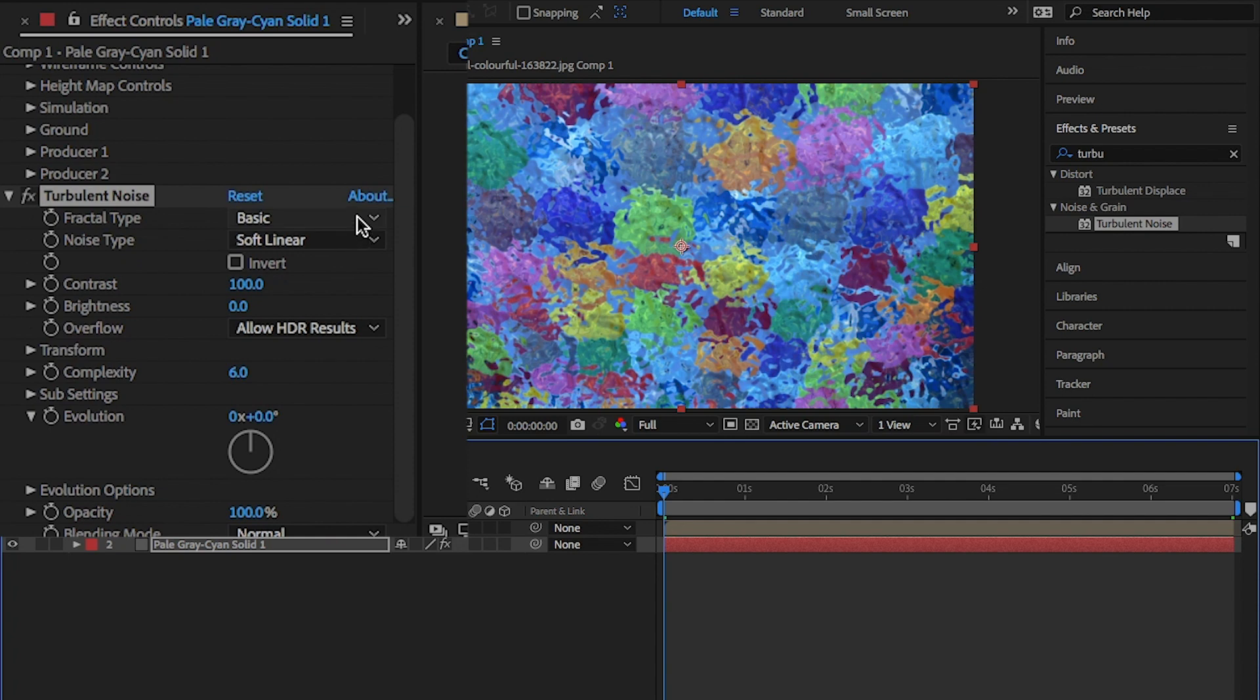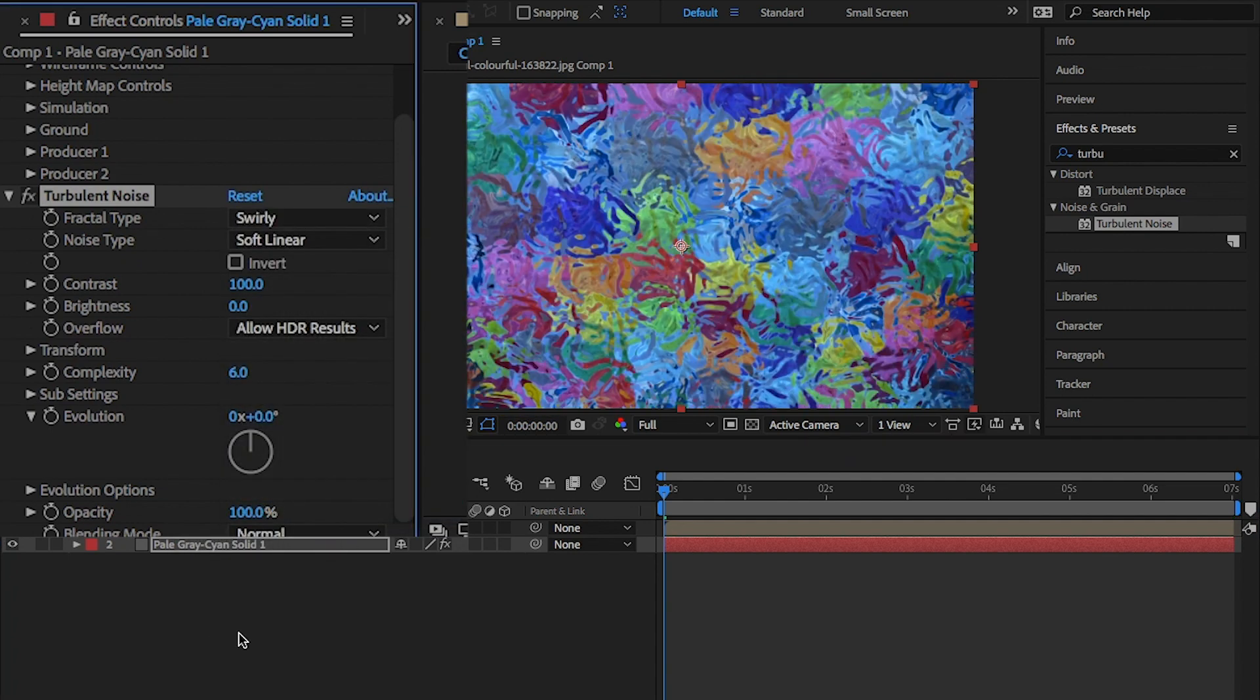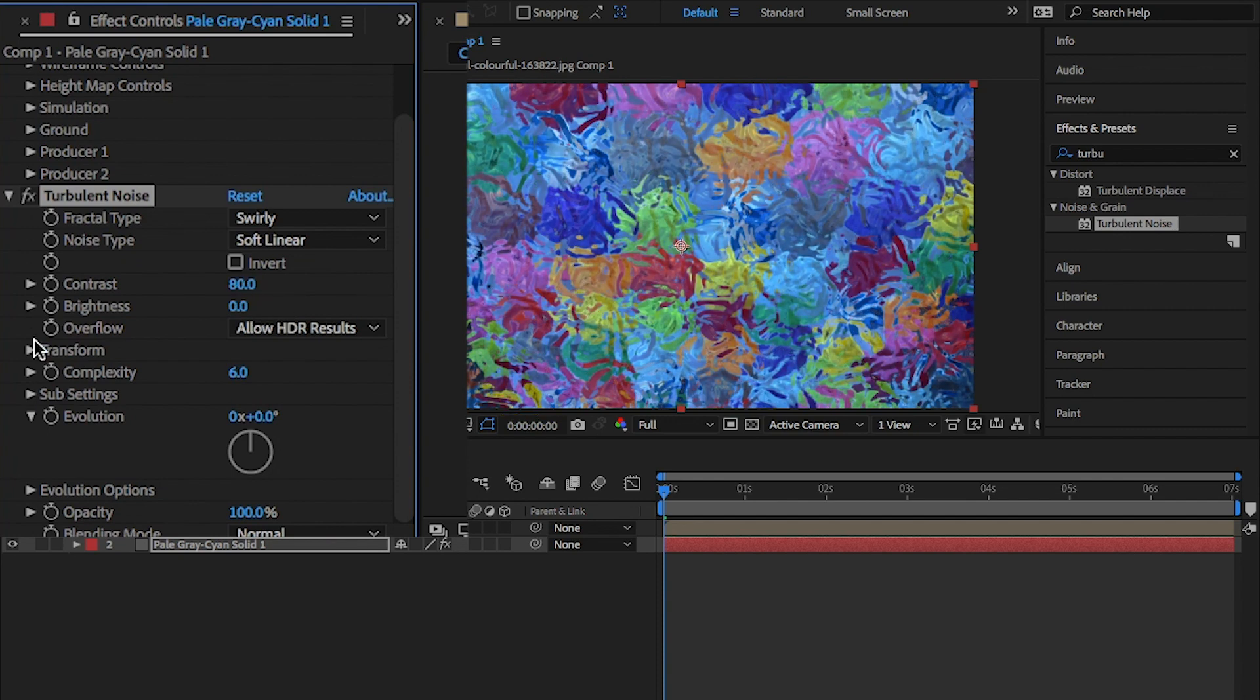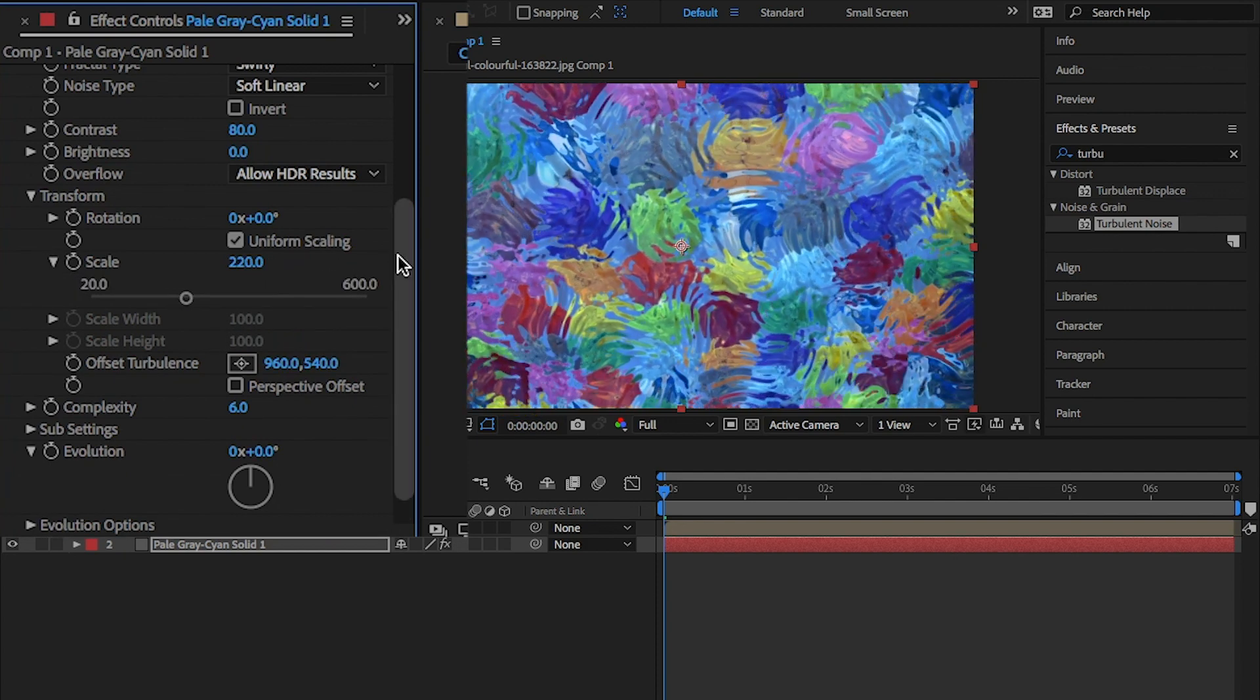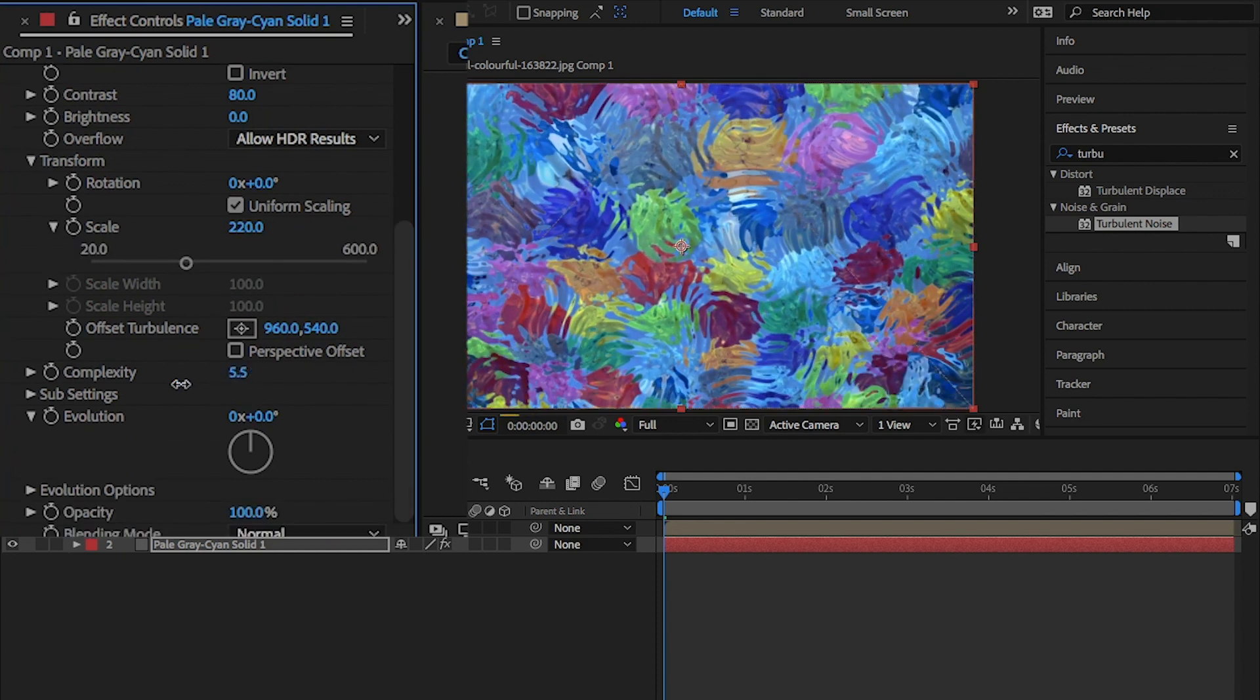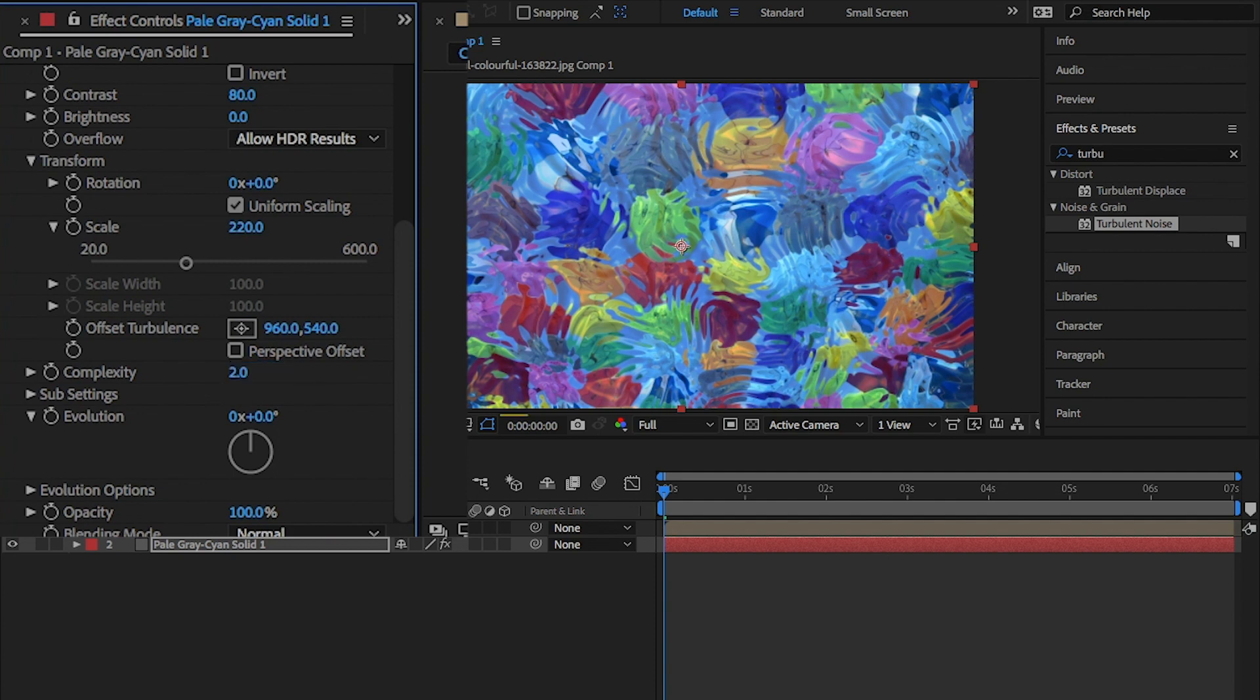In the effects and color panel, change turbulent noise, fractal type to swirly and noise type to soft linear. Contrast to around 80 and open transform and change the scale to around 220 and change complexity to 2.